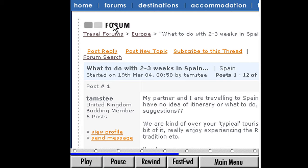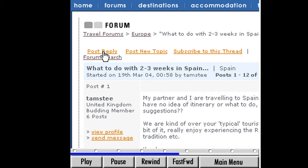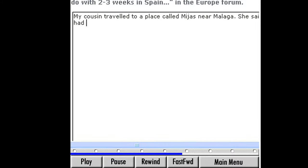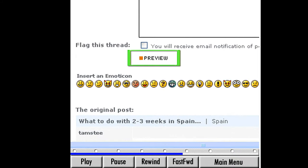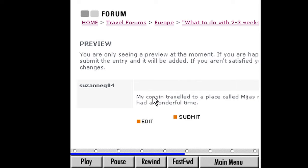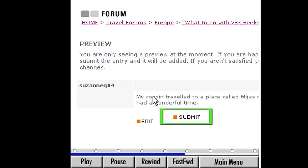Suzanne has already joined the forum and she's just logged in to demonstrate how to post a message. Here in the European forum, by clicking on a thread, the window that appears now has a button for posting a reply. Click that button and a reply window opens where you can type in your response to the thread. When you're finished writing, click the preview button. The preview window opens, showing us what our message will look like. If we want to change anything, we can click the edit button. And if we're happy with our post, we can click the submit button and our message will be added to the thread. Click the Europe link at the top of the page and we're taken back to the page of Europe topics.